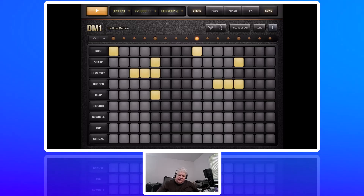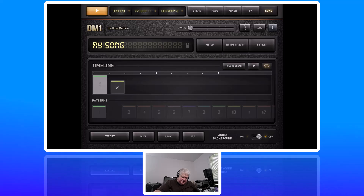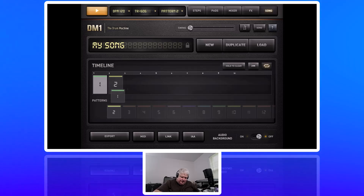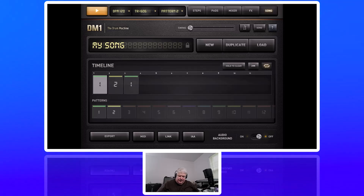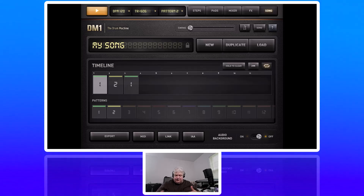Now if we go over to Song, you can see we can drag pattern two up there and then back to one. We could create as many patterns as we want and sort them however we like on the timeline.